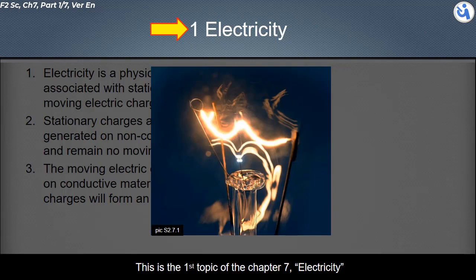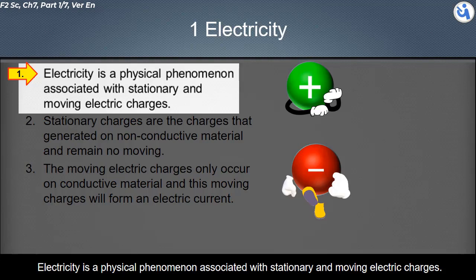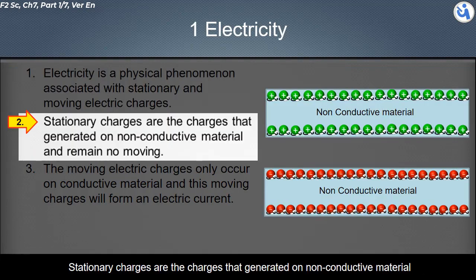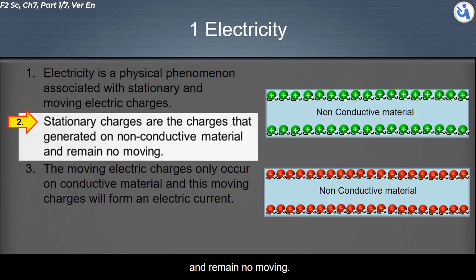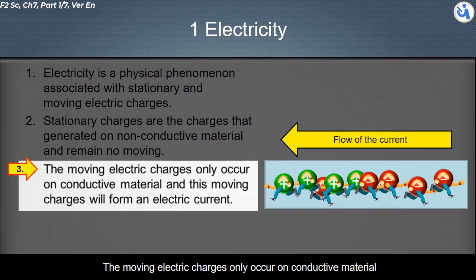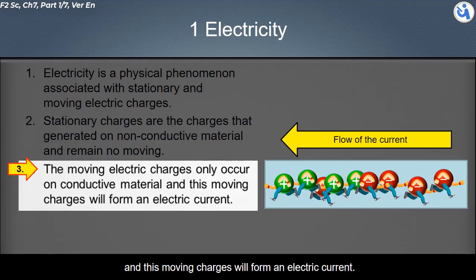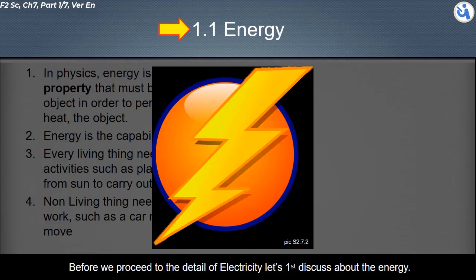This is the first topic of Chapter 7: Electricity. Electricity is a physical phenomenon associated with stationary and moving electric charges. Stationary charges are charges generated on non-conductive material and remain non-moving. Moving electric charges only occur on conductive material, and these moving charges form an electric current.